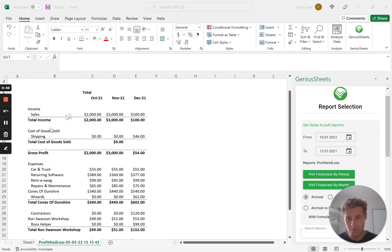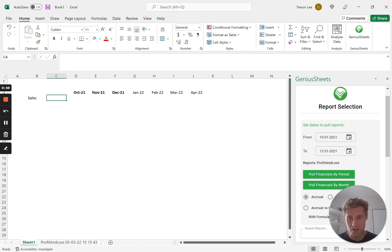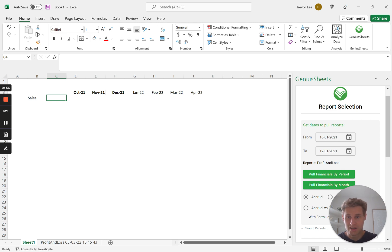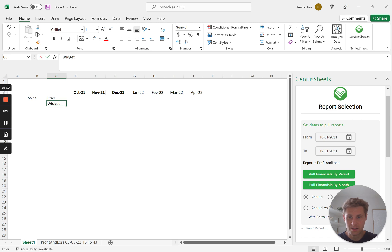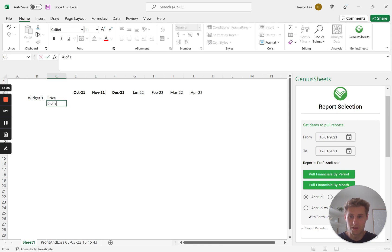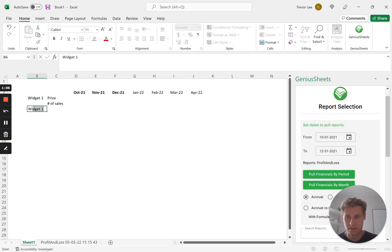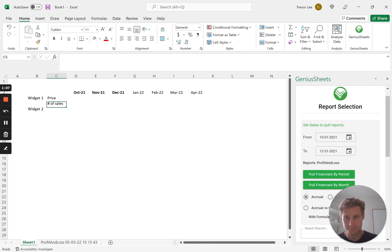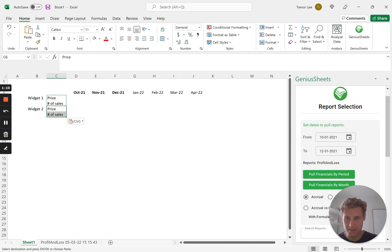So this is your profit and loss QuickBooks. I started just a little bit pre-filling what we're going to want this model to look like, so maybe we're going to have price widget one, or let's see widget one price, number of sales, widget two same thing.